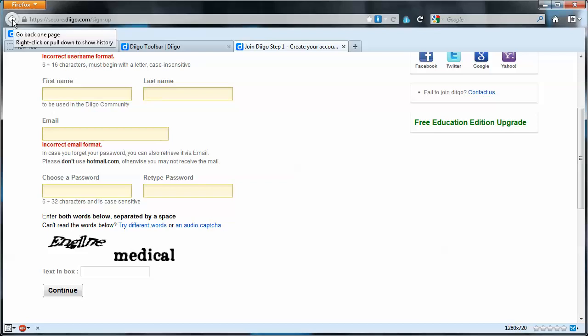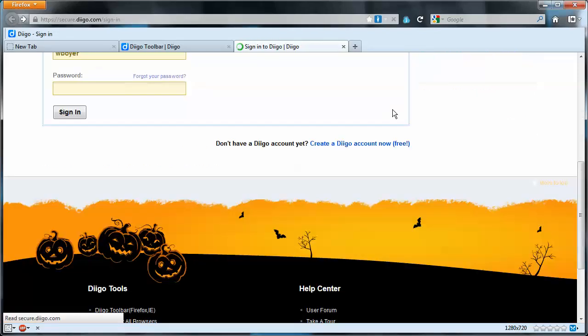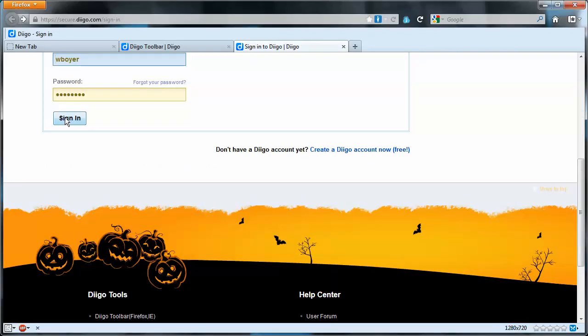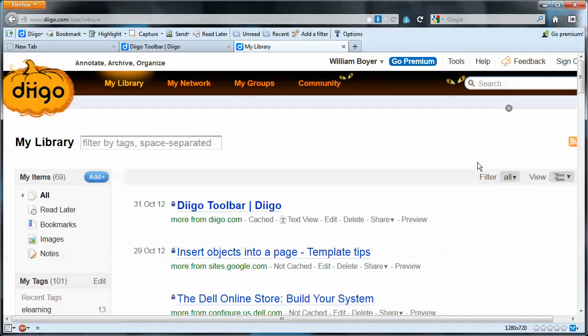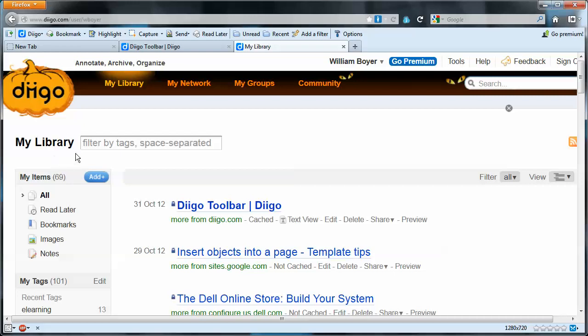And then ultimately you'll have an account created and you'll be signed in. So I'll just sign in. And the page you'll land on will be called my library which is synonymous with my bookmarks.